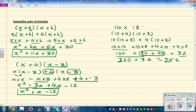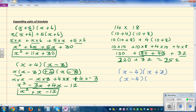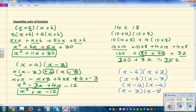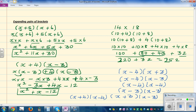I would like you to make up your own questions like this. What would happen if you have x minus 4 times x plus 3? Or if you swap the signs: x minus 4 times x minus 3? What about x minus 4 times x minus 4, or x minus 3 times x minus 3? Or x plus 3 times x minus 3? And finally, what would happen if you got x plus 4 times x minus 4? I would like you to do these questions yourself.